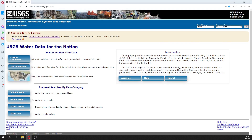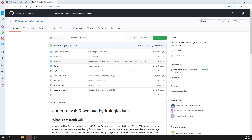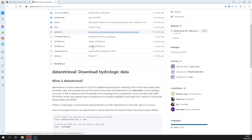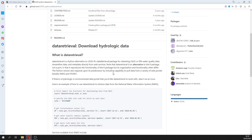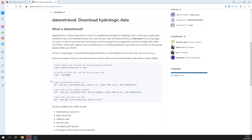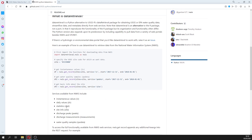This is a platform for the US where you have data — you have stream flow, water quality, and groundwater levels. We have done an applied tutorial about how to retrieve groundwater levels using this Python package called dataretrieval. You can also apply this for stream flow and get daily values, statistics, and so on.